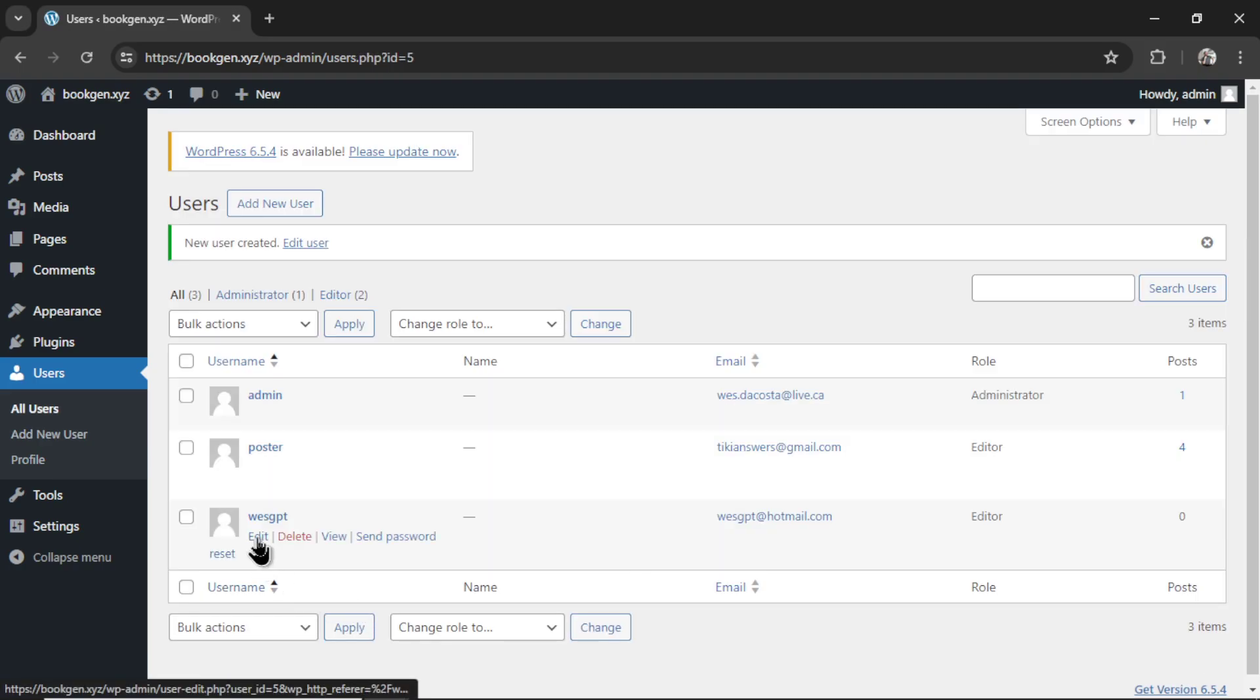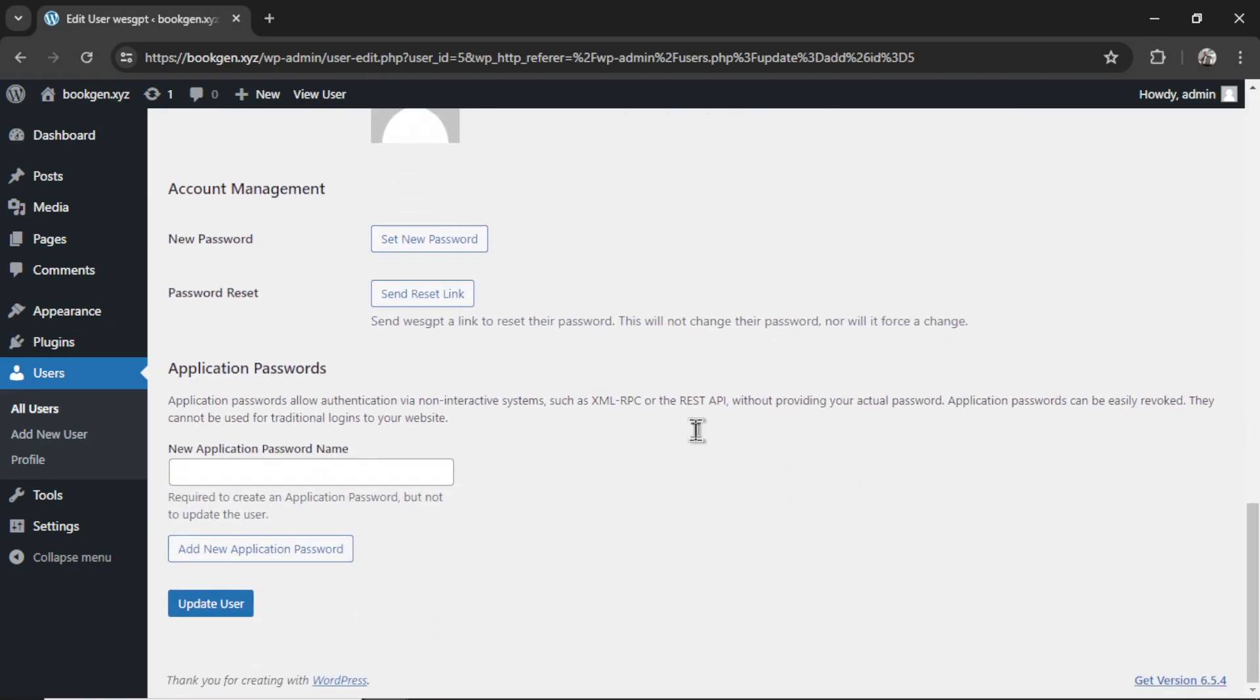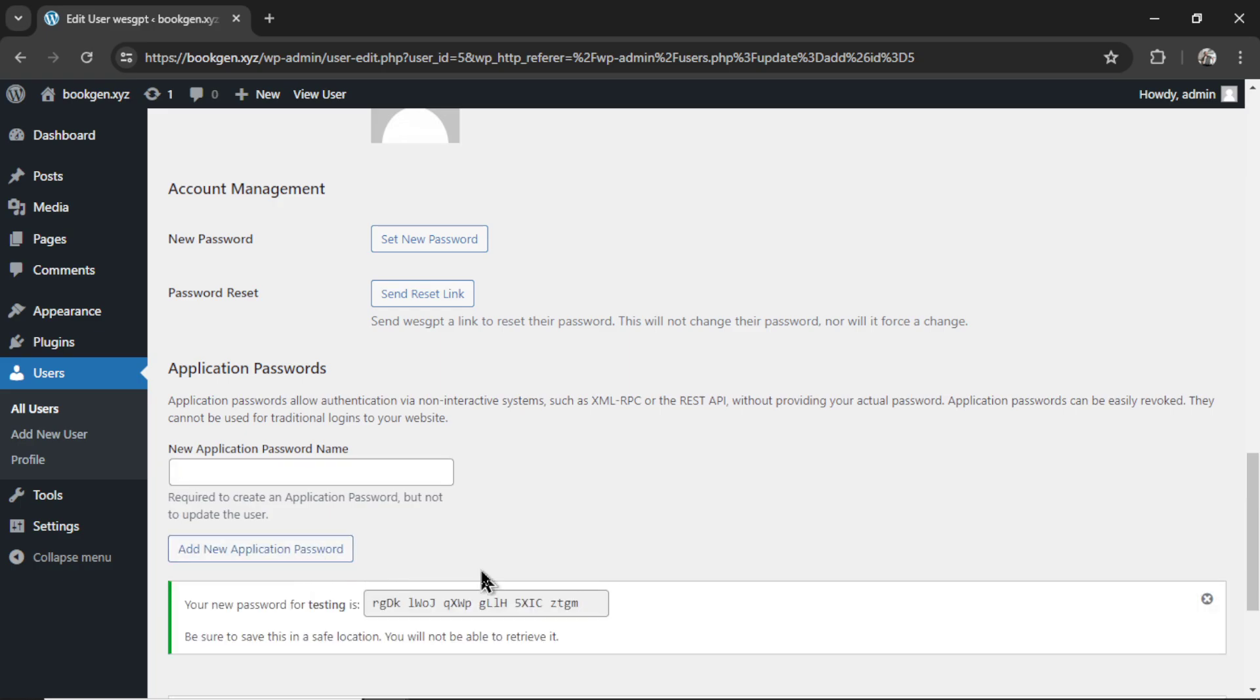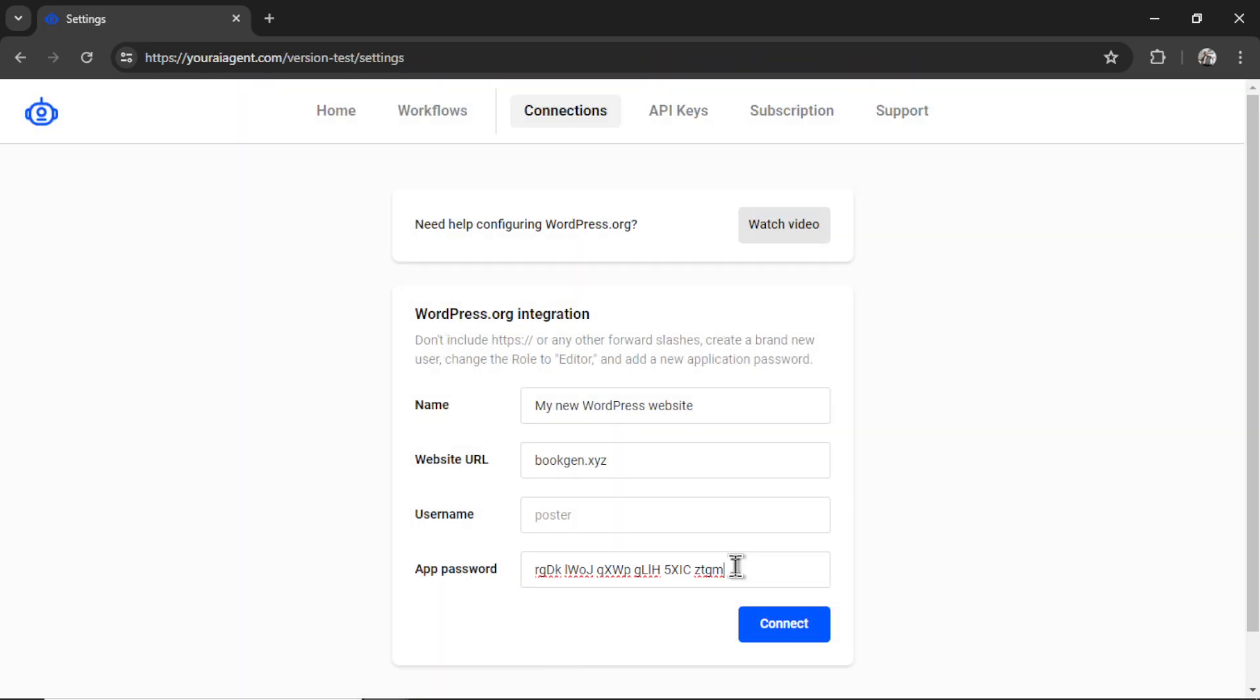Next go into this user by clicking edit and then scrolling all the way down to the bottom of the page. It's under application password. Name this whatever. Click add new application password. And then we're copying this code. Paste it in. Remember my username was wesgpt. Then I can click connect.